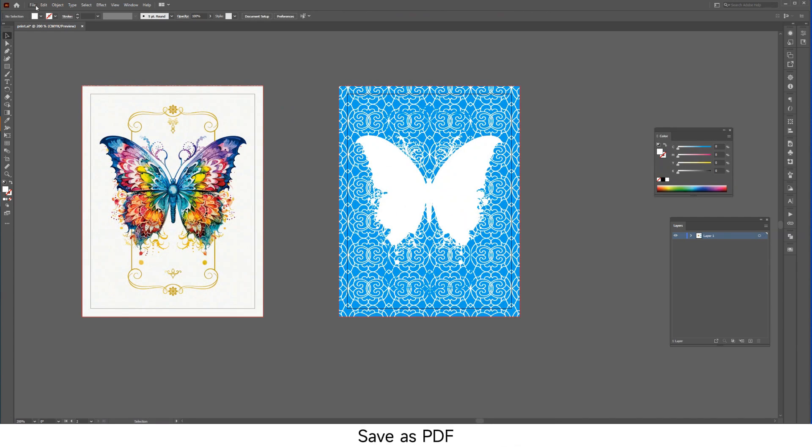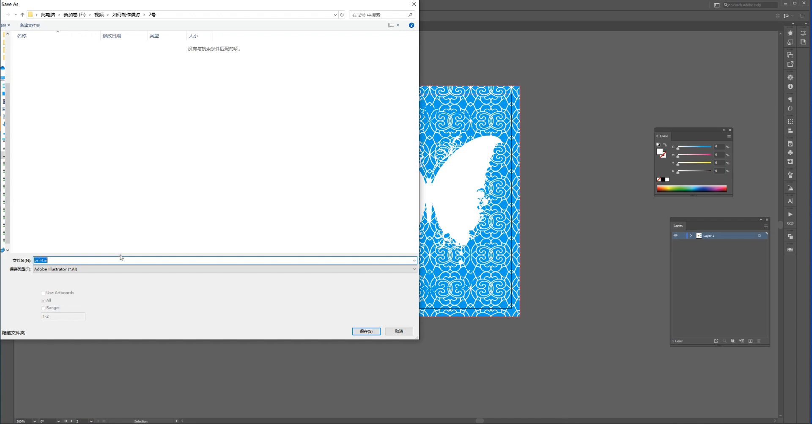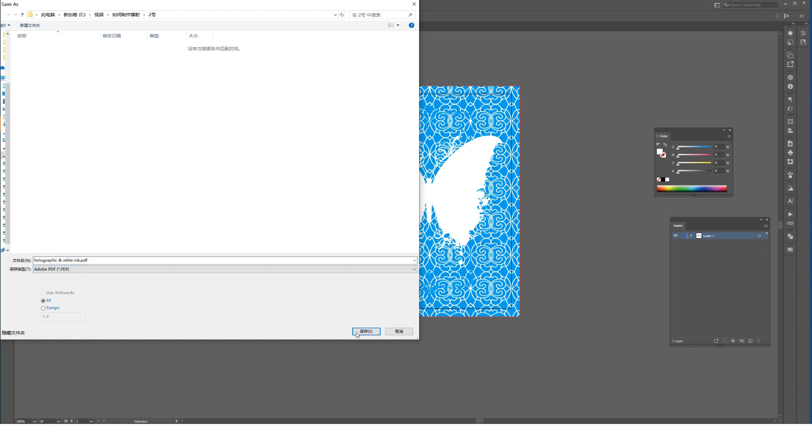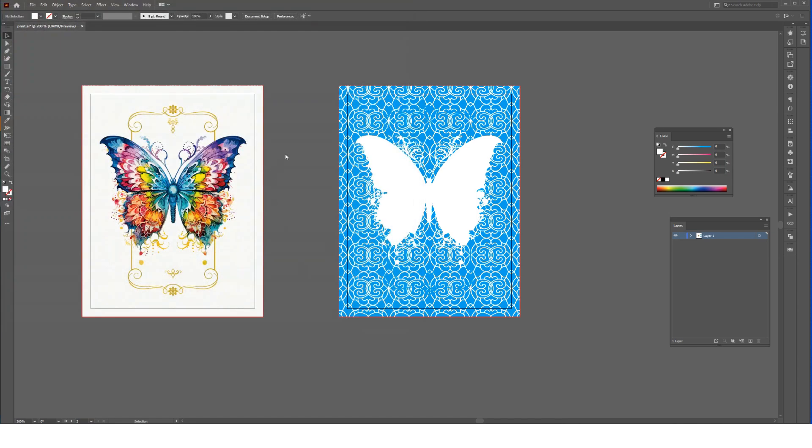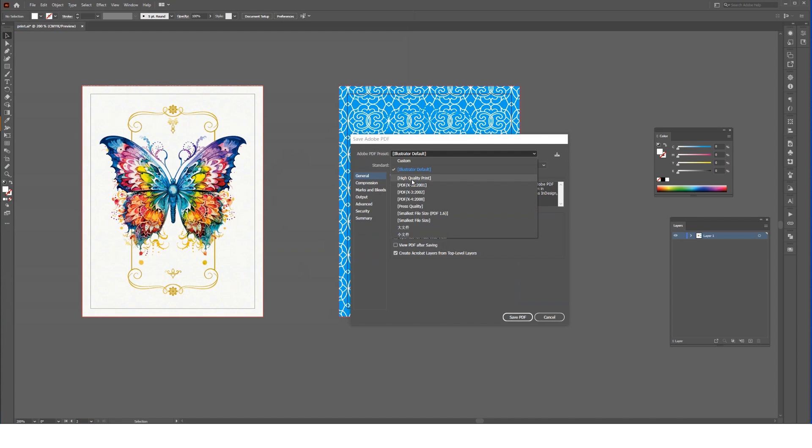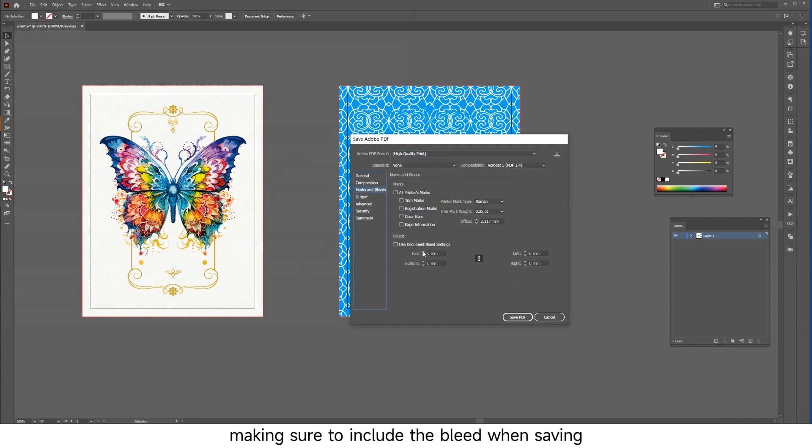Save as PDF. Make sure to include the bleed when saving.